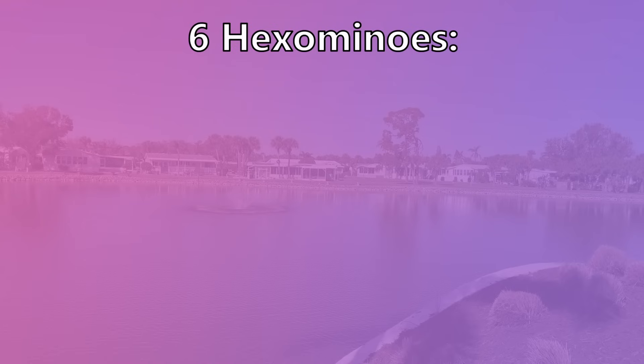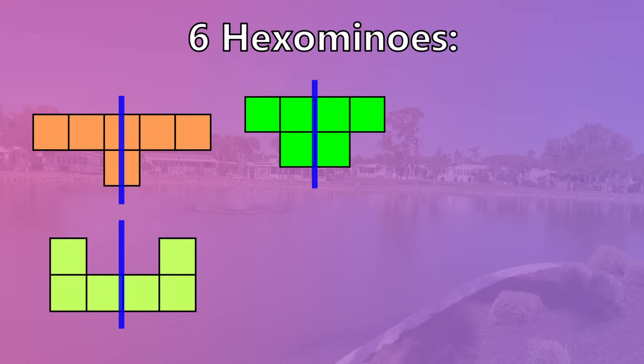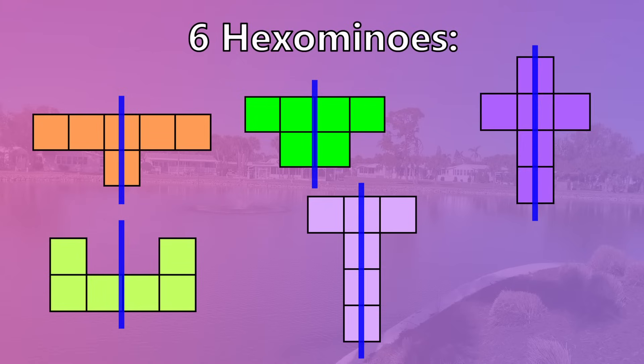Six of the 35 hexominoes have one axis of symmetry. They are the seesaw, the bracket, top hat, long T, the cross, and the heart.